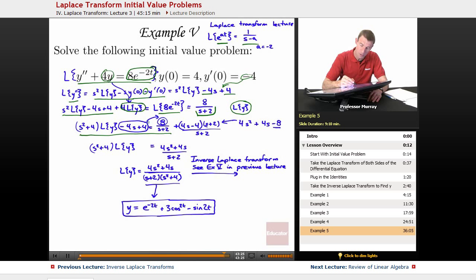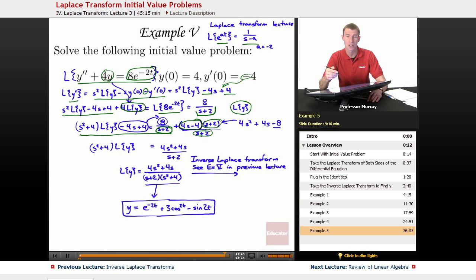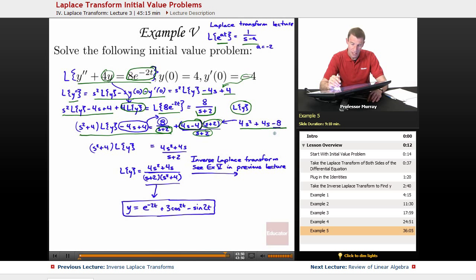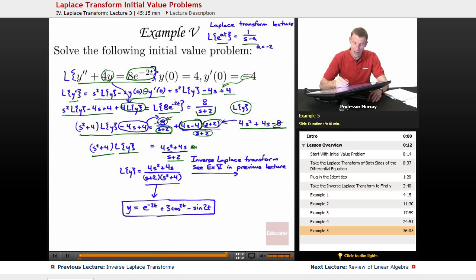We moved minus 4s plus 4 to the other side, then put everything over a common denominator by multiplying by s plus 2. Expanding 4s minus 4 times s plus 2 gave 4s squared plus 4s minus 8. The two 8's canceled, leaving 4s squared plus 4s over s plus 2. With s squared plus 4 times L of y on the left, dividing gives L of y equals 4s squared plus 4s over s plus 2 times s squared plus 4.